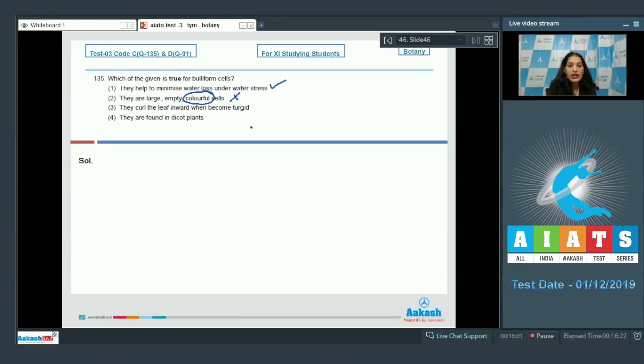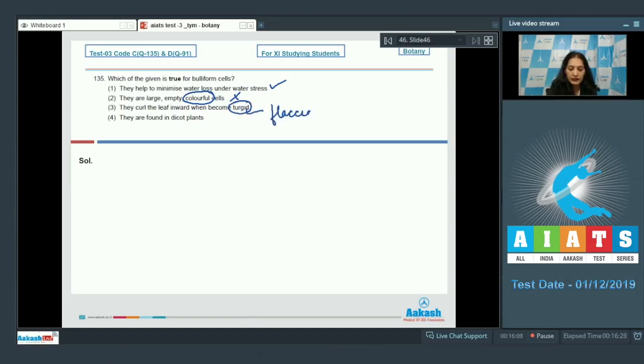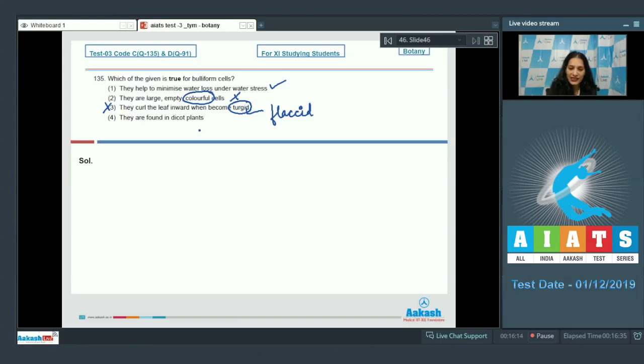They curl the leaf inwards when they become turgid - no, when they become flaccid, so this is wrong. They are found in dicot plants - no, they are seen in grasses, so this is also wrong. So the correct option for the given question is option number one.